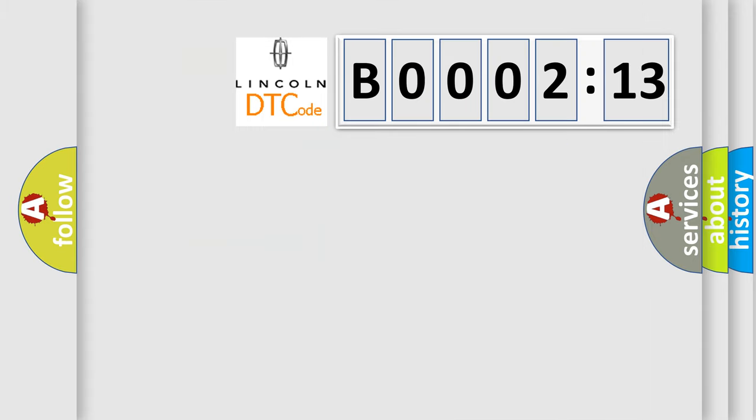So, what does the diagnostic trouble code B000213 interpret specifically for Lincoln car manufacturers?